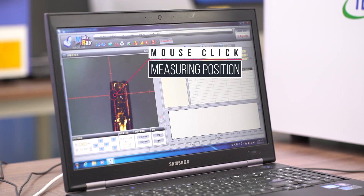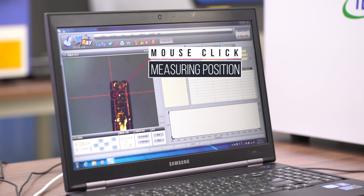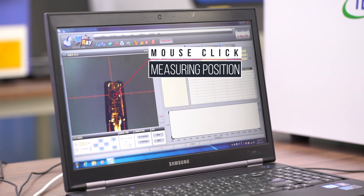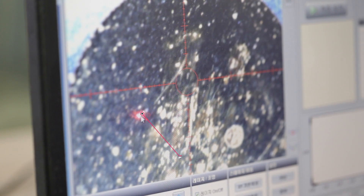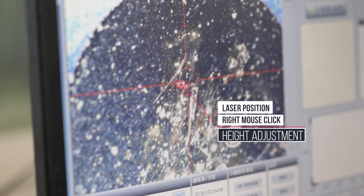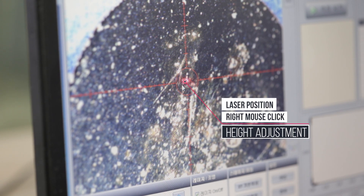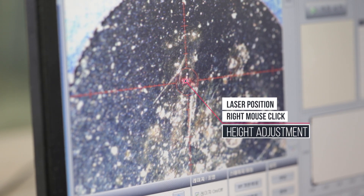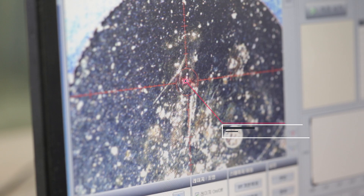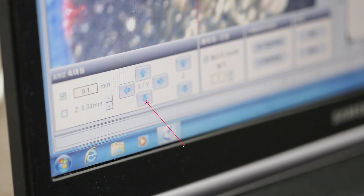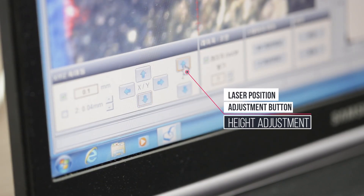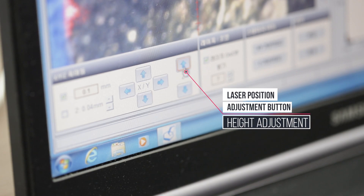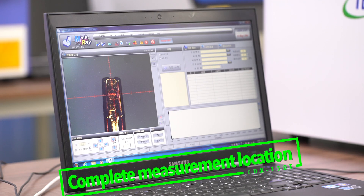Click to measure. Right-click the laser point to measure the point. The measuring height will be adjusted. You can also use these buttons. Now the measuring position is correct.